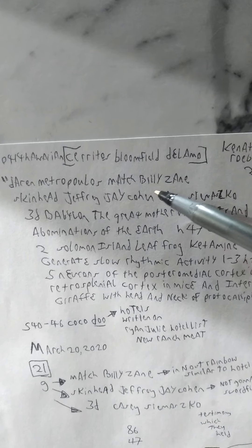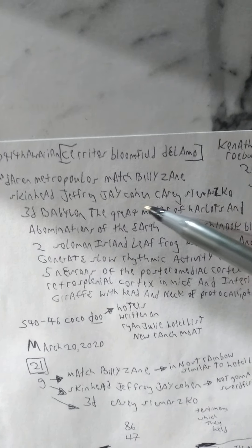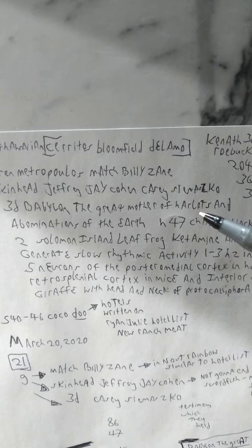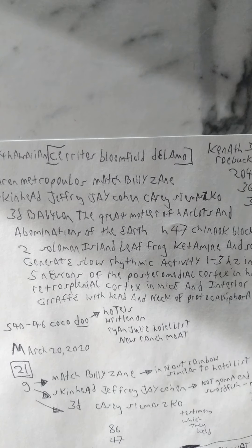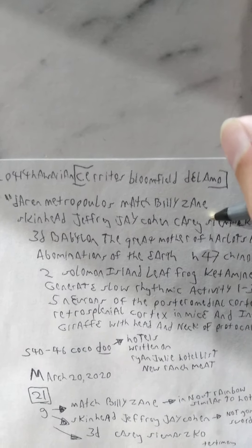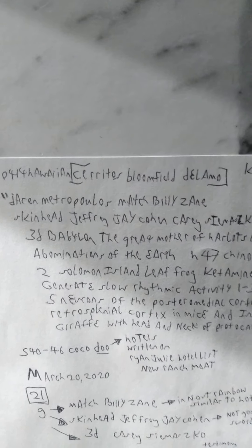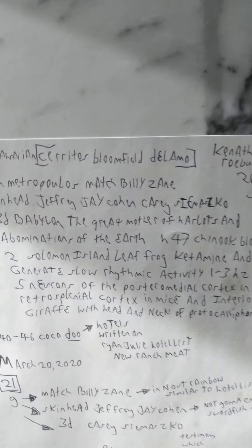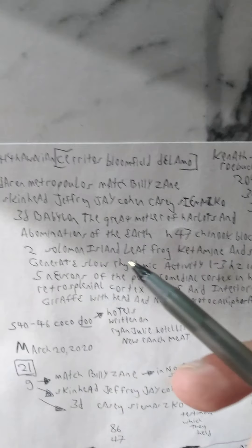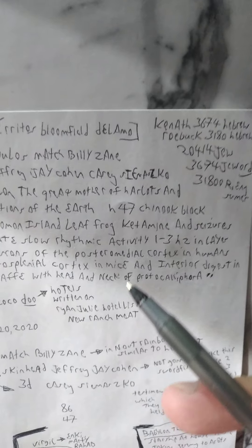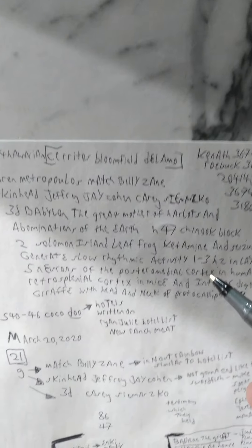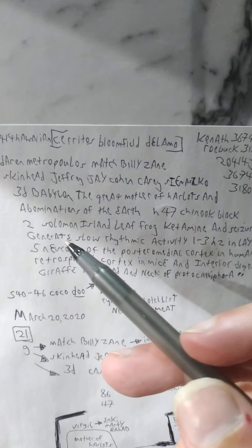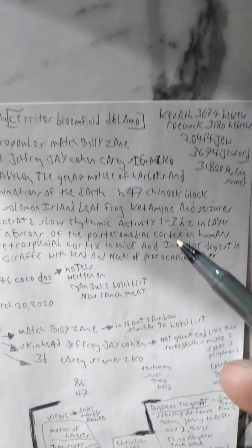Darren Metropolis, Match Billy Zane, Skinhead Jeffrey Jay Cohen, Carrie, Cy Maz Co. And then 3D Babylon the Great, Mother of Harlots, and Abomination of the Earth. That's the 86th H47 Chinook. I added that. Block 2 is the version. Solomon Island Leaf Frog they just discovered.